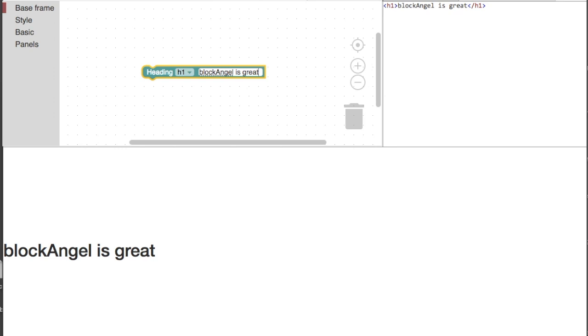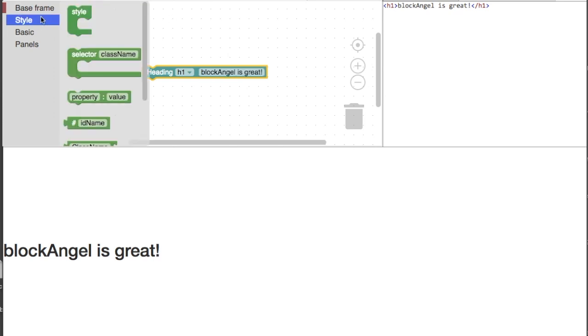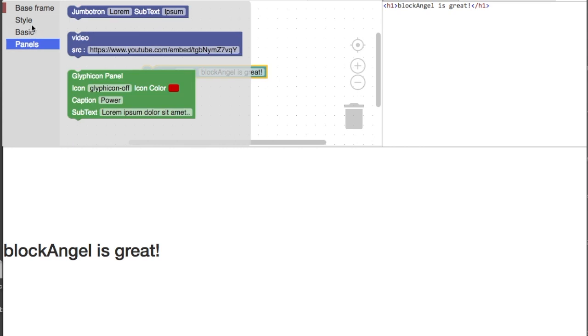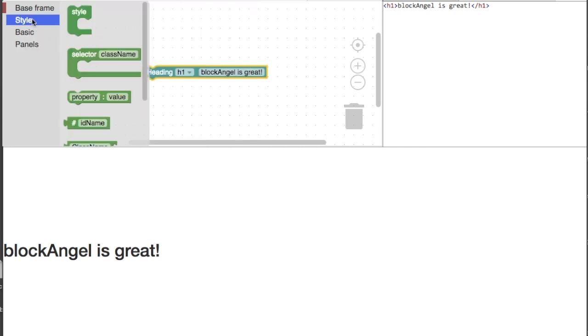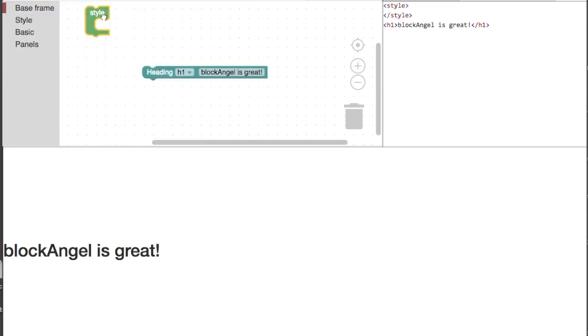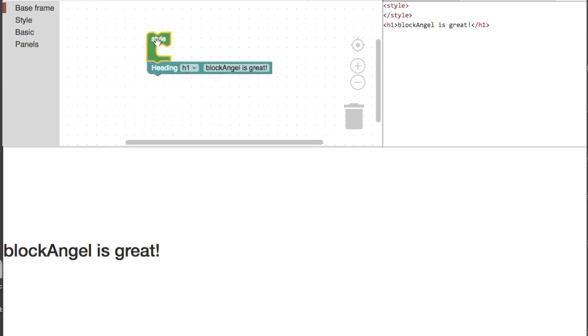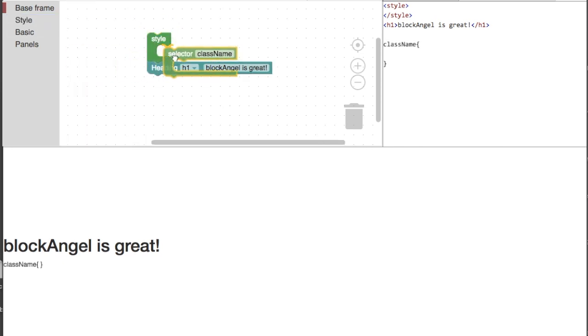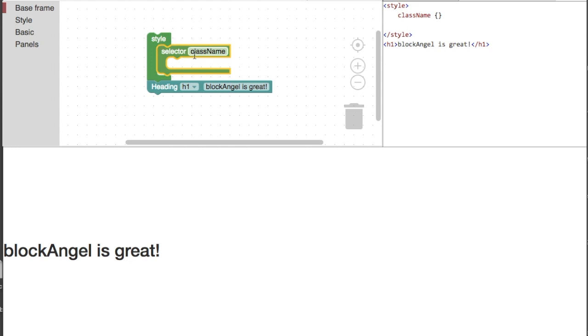There are many other blocks to choose from. Check out the different categories. Let's go to the style category and choose a style block. Snap it above the H1 block. Add a style selector block and type H1 as the selector.